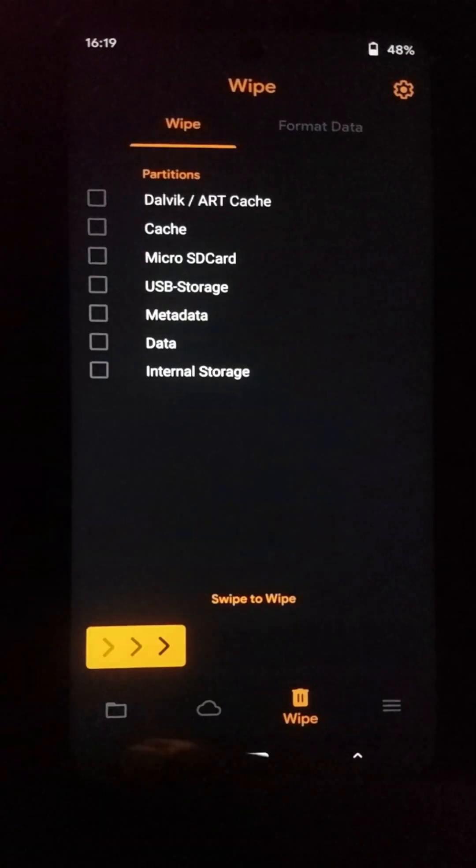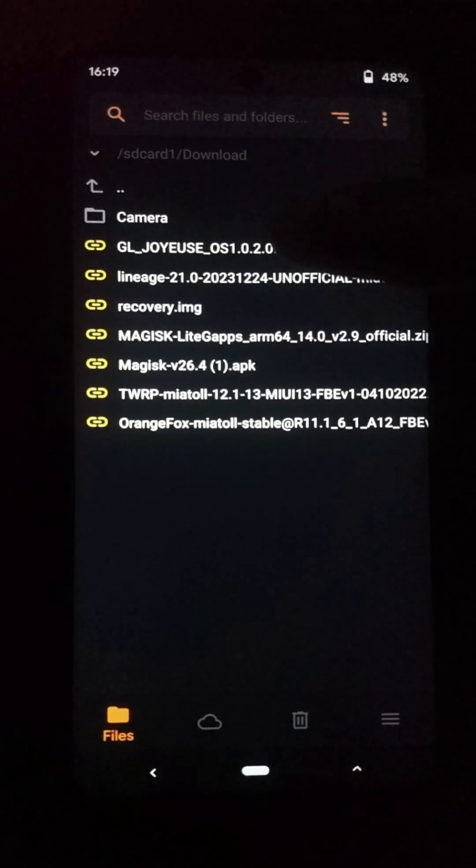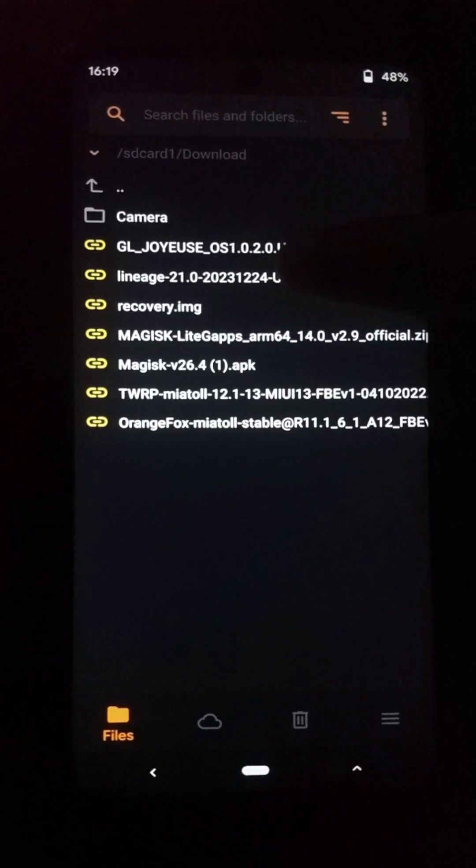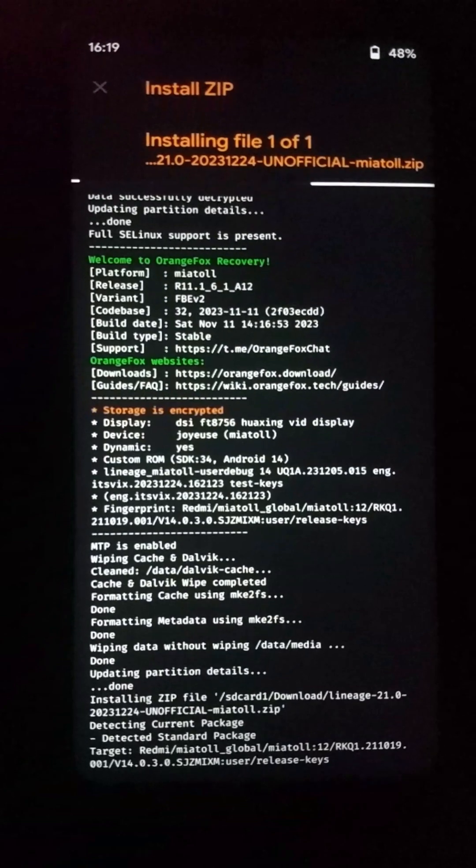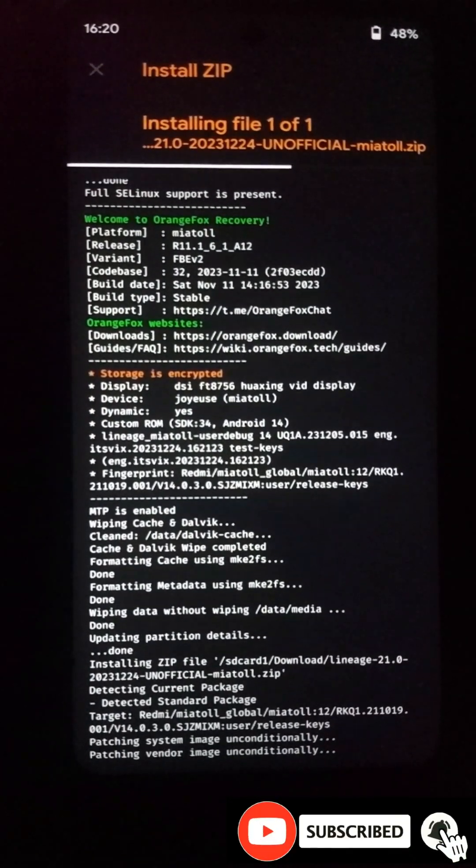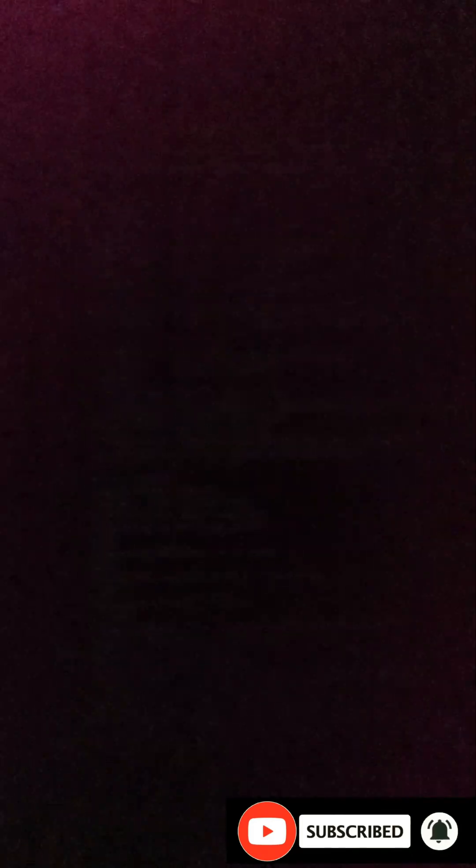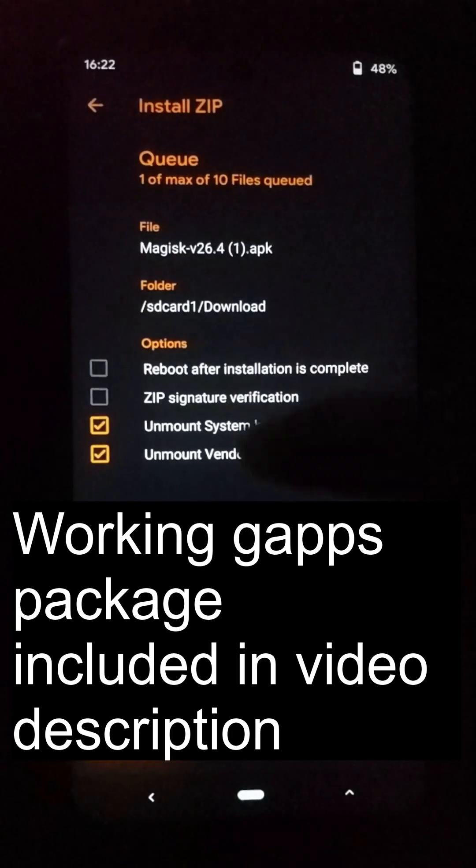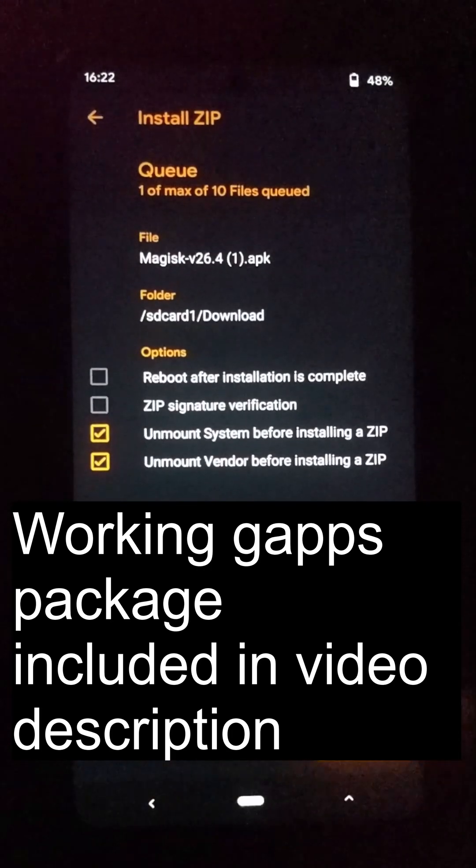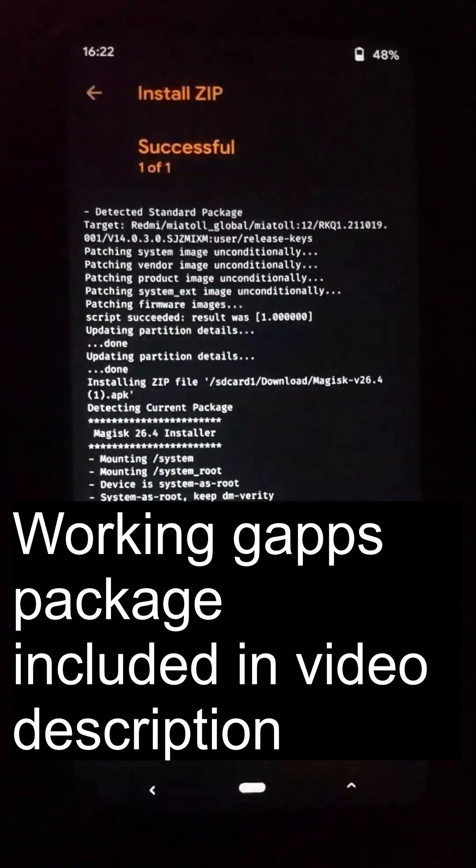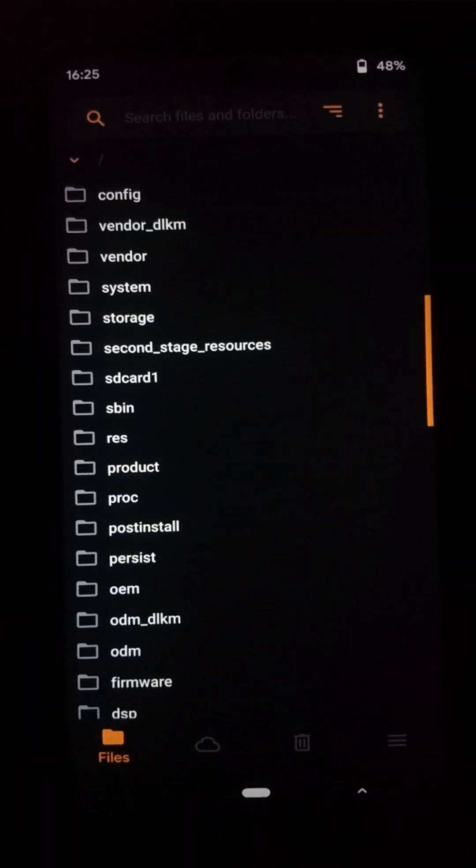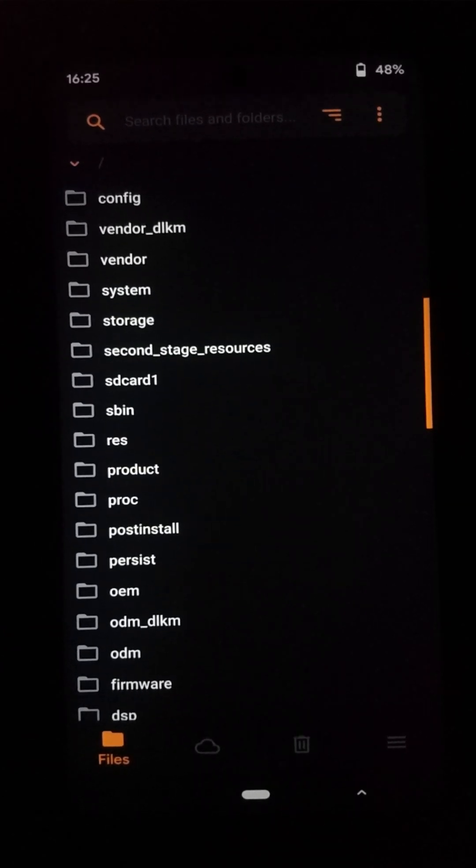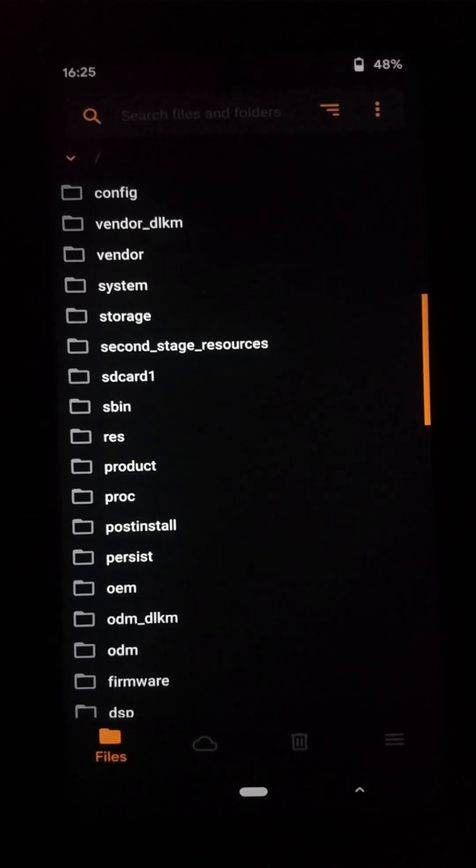After that, you can press this back button, go to this files option. Here you need to select your Lineage OS custom ROM like this and you can flash your custom ROM, and Magisk Manager, and also your GApps like this.